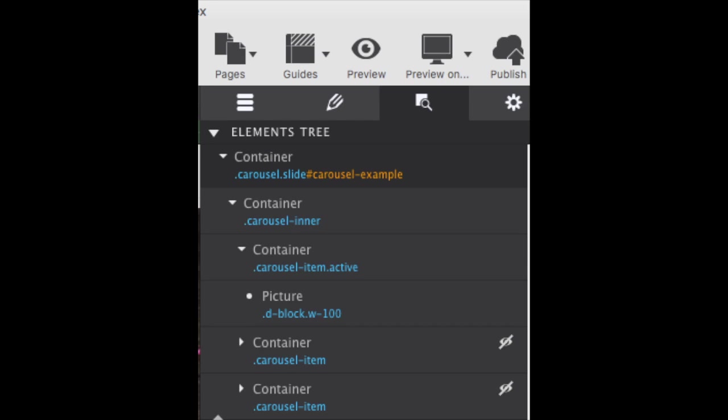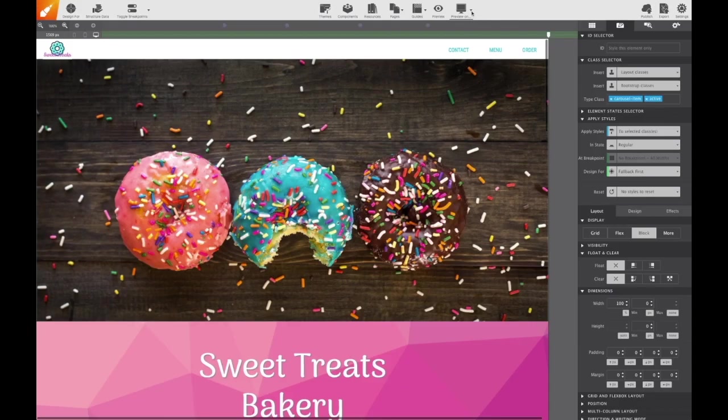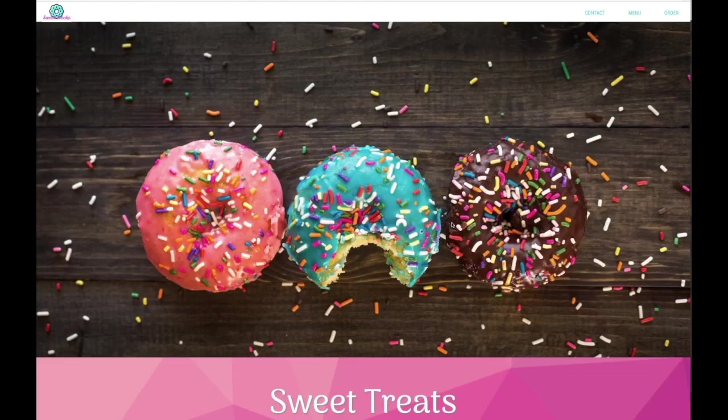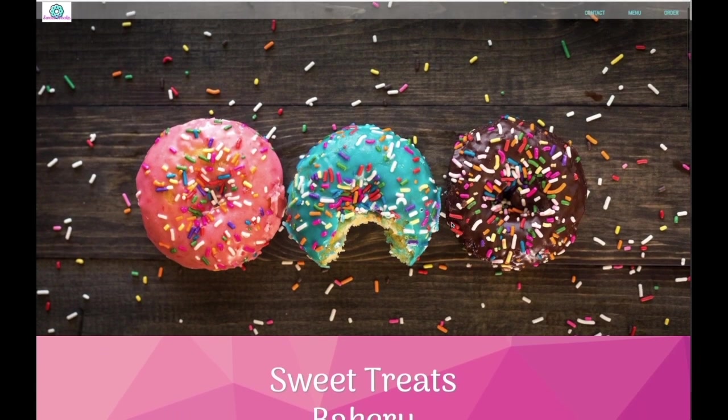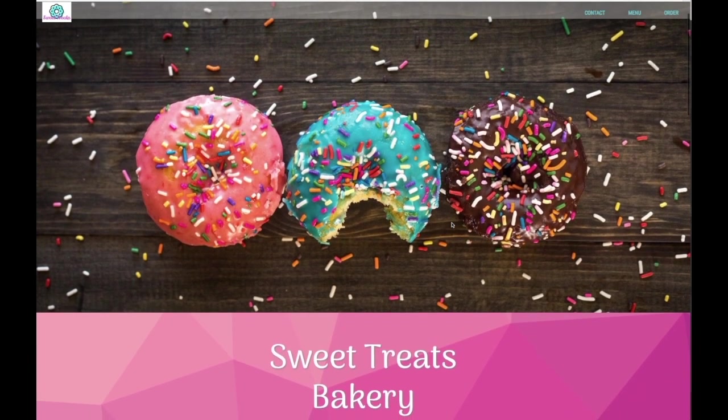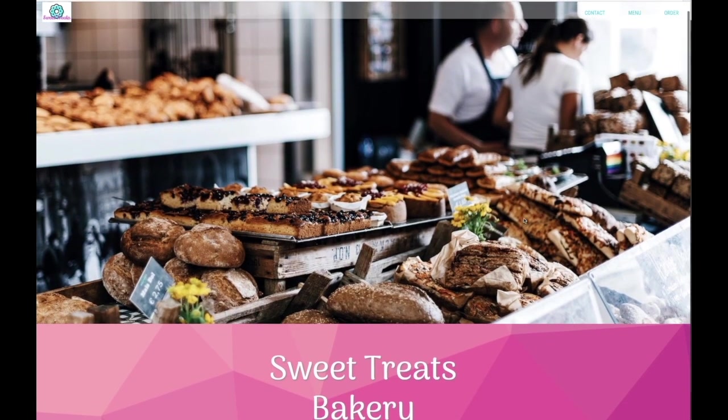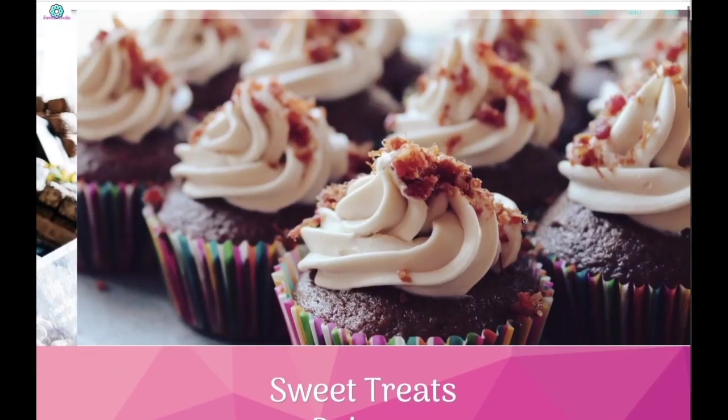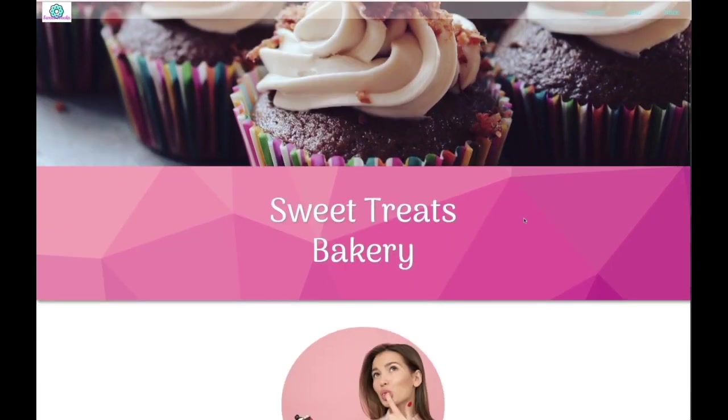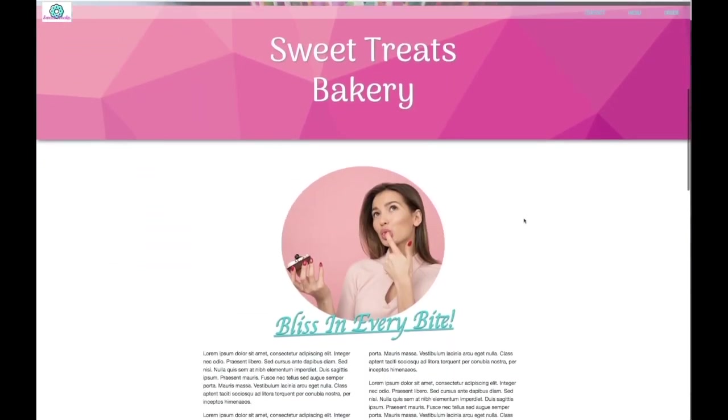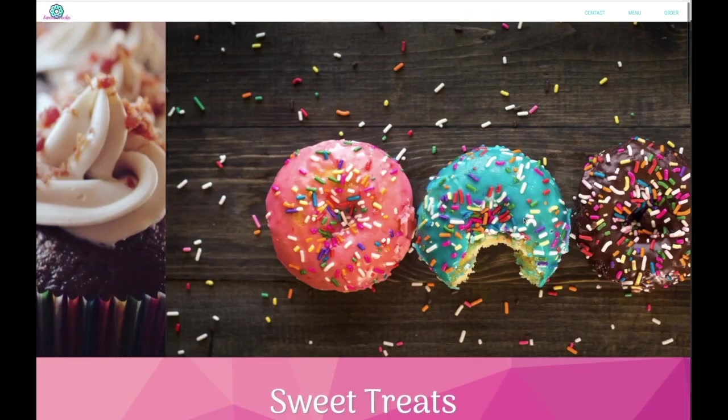And then nested within that, because again it's indented, are three more containers. One, two, three, and they're all in the same indention level, and these are the three slides, as you can tell by the class name carousel item, carousel item. If we expand those carousel items, then you see the pictures that I have added in there. Okay, I'm done rambling. Now let's see what it looks like online. So I'm going to go ahead and preview it. And there we go. So the bakery website now has a really cool image carousel up at the top.